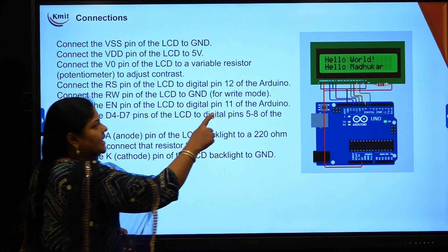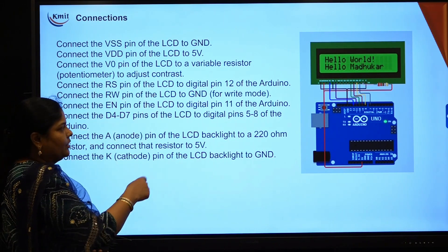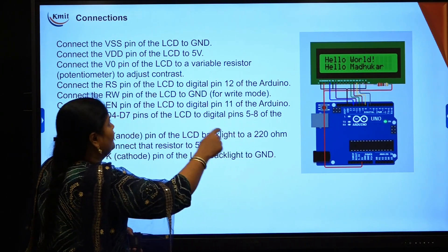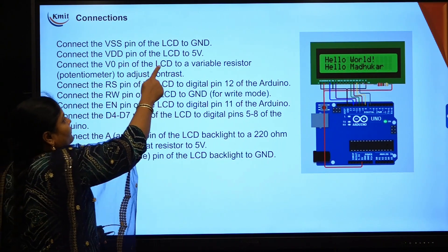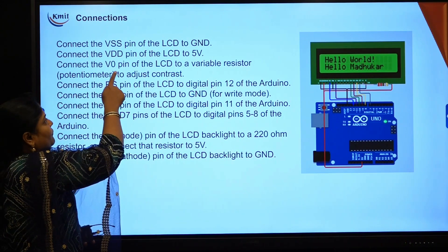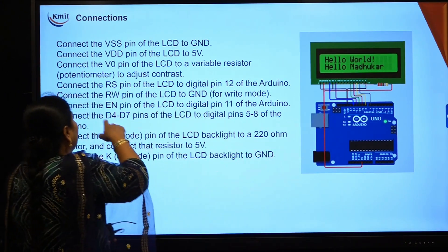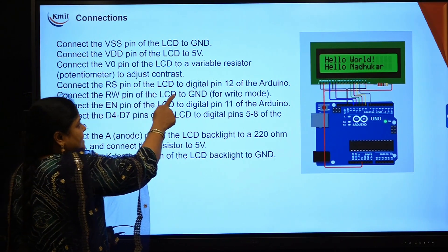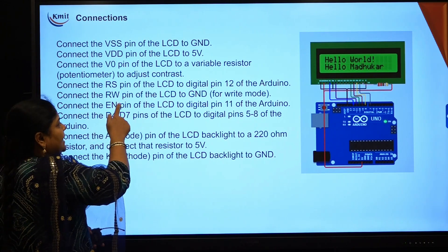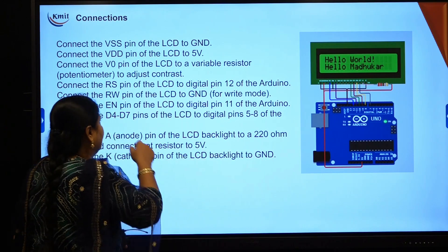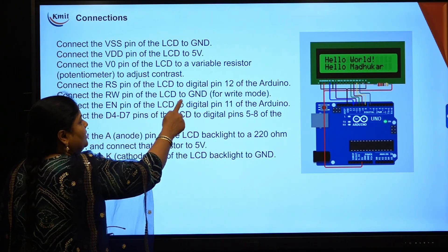These are the connections for connecting LCD to the Arduino board. Connect the VCC pin of LCD to ground. Connect the VDD pin of the LCD to 5 volts of Arduino board. Connect VO pin of LCD to a variable resistor. Connect the RS pin of LCD to digital pin 12 of Arduino board. RW means read/write — connect the read/write pin of LCD to ground, because you require a low pulse.